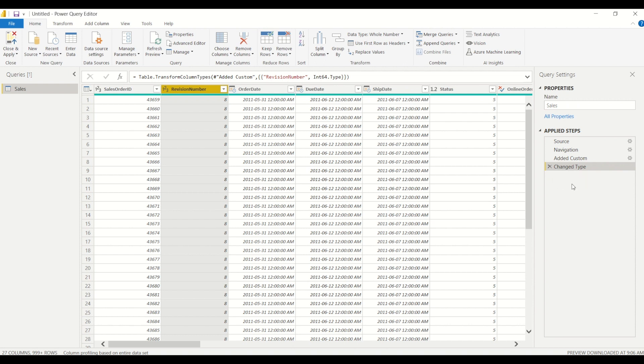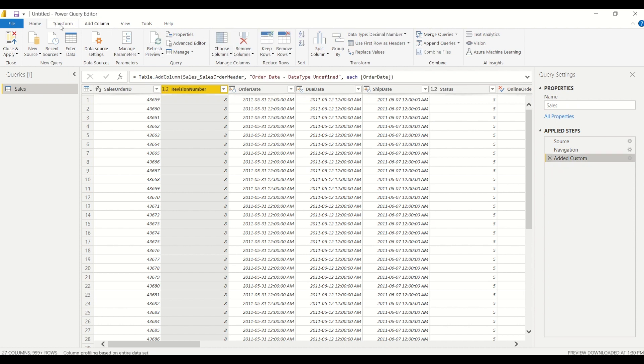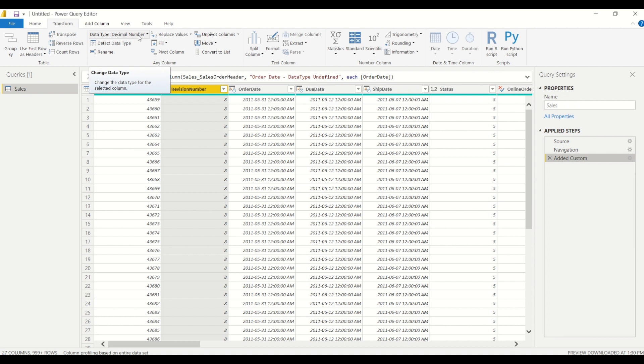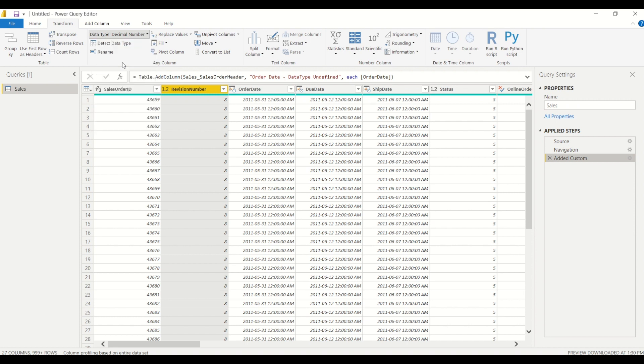Now there is another way that we can do this. So we can also do this by going to the transform tab. And from the transform tab, we do see the data type here as well, and right now it's saying that it's a decimal data type and we can change it to a whole number.